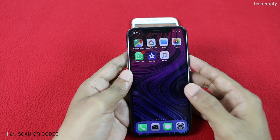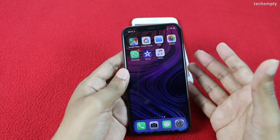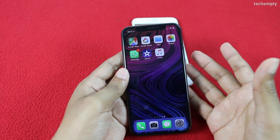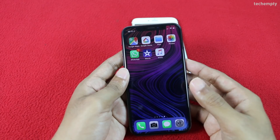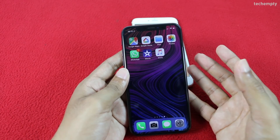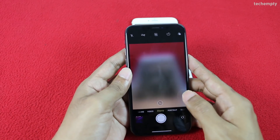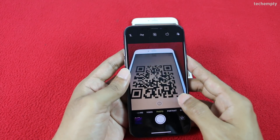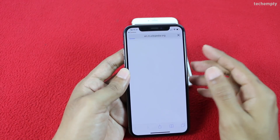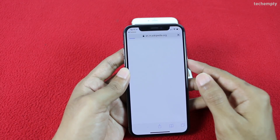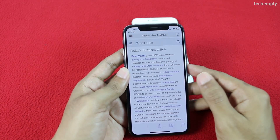Twenty-first is scanning QR codes. Gone are the days where you need to download a QR code scanning app. Now just open the iPhone X camera and try to scan a QR code — you'll see the details about it instantly.